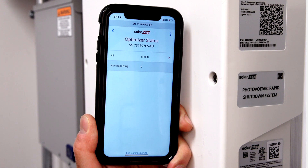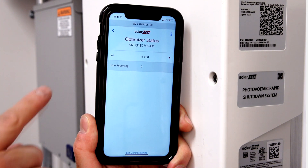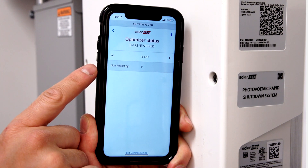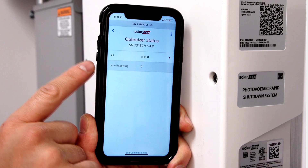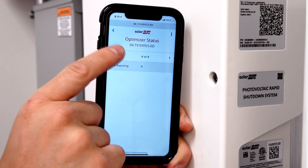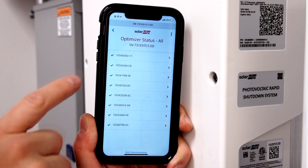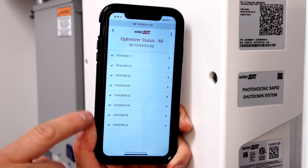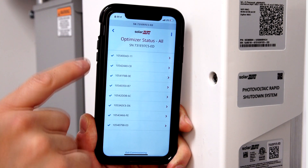Reporting optimizers can be viewed here, along with non-reporting optimizers. Selecting Reporting Optimizers will display a list of serial numbers reporting to the inverter.